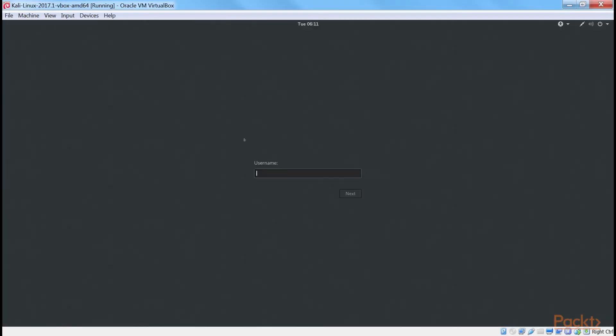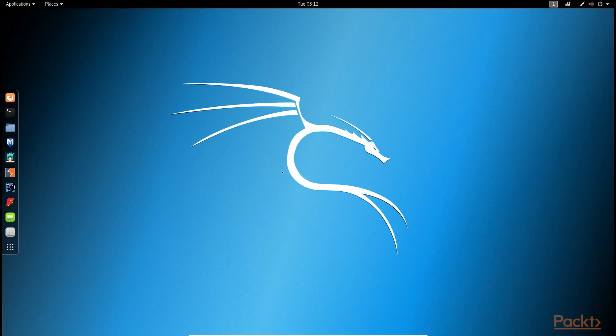You need to enter the credentials to log into the virtual machine. Username will be root and the password will be Tor. Now you can see that it has been started.